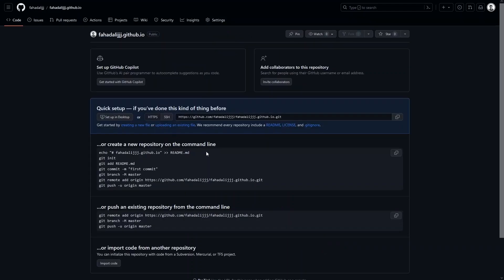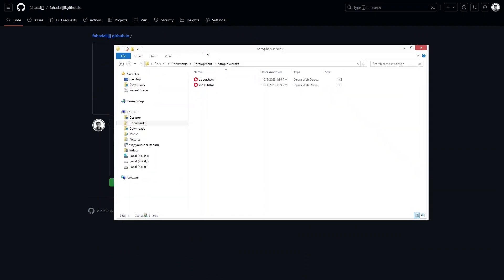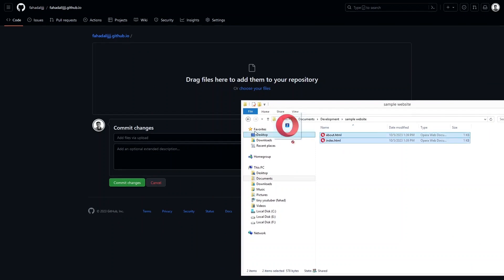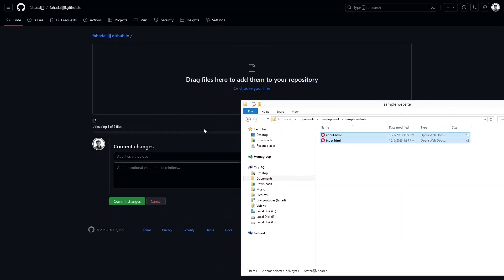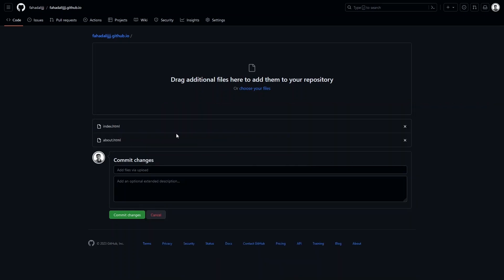We have to upload the files from our computer. Click on 'Upload an existing file.' We have these two files of our basic project, so we select them and simply drag them here. Then click on 'Commit Changes.'